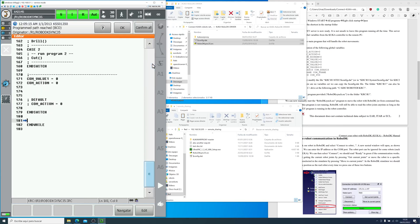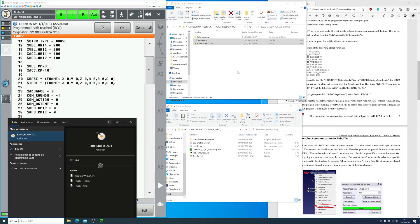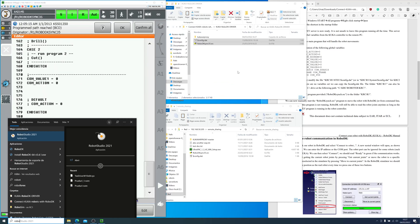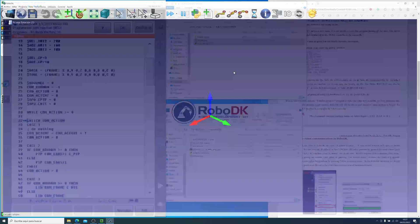If we analyze the code, they are essentially injecting code into the KUKA global variables through the KUKA VAR proxy server. Anyway, let's head back to the program on the computer.